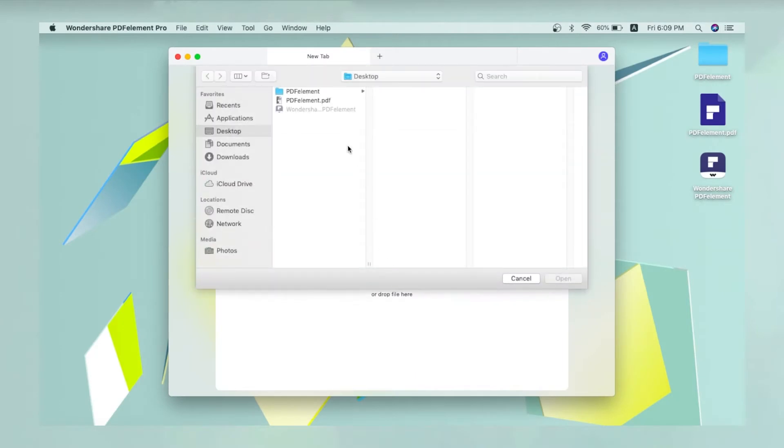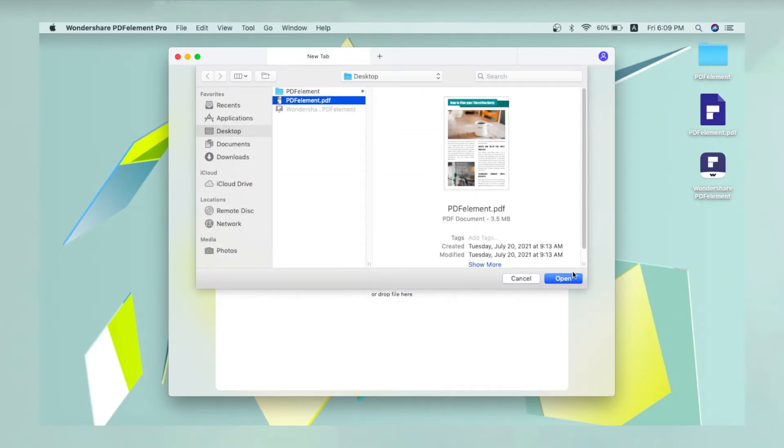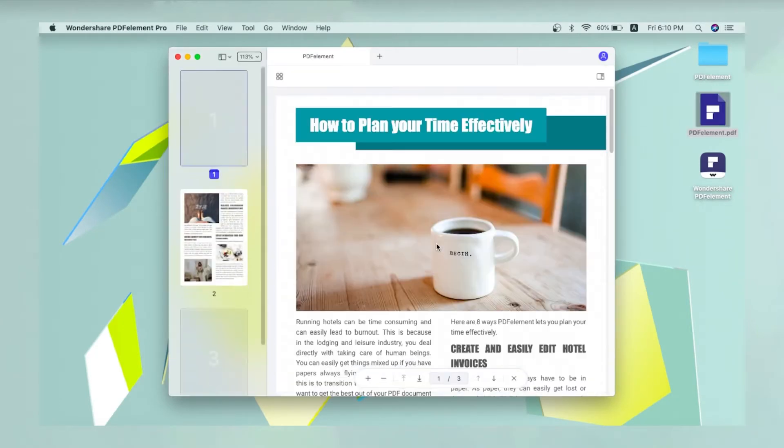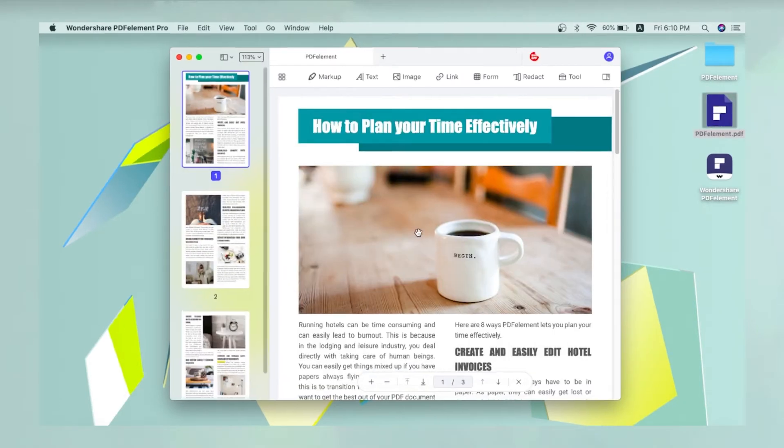First, import a PDF document by clicking the Open File button or dragging it into PDFElement.